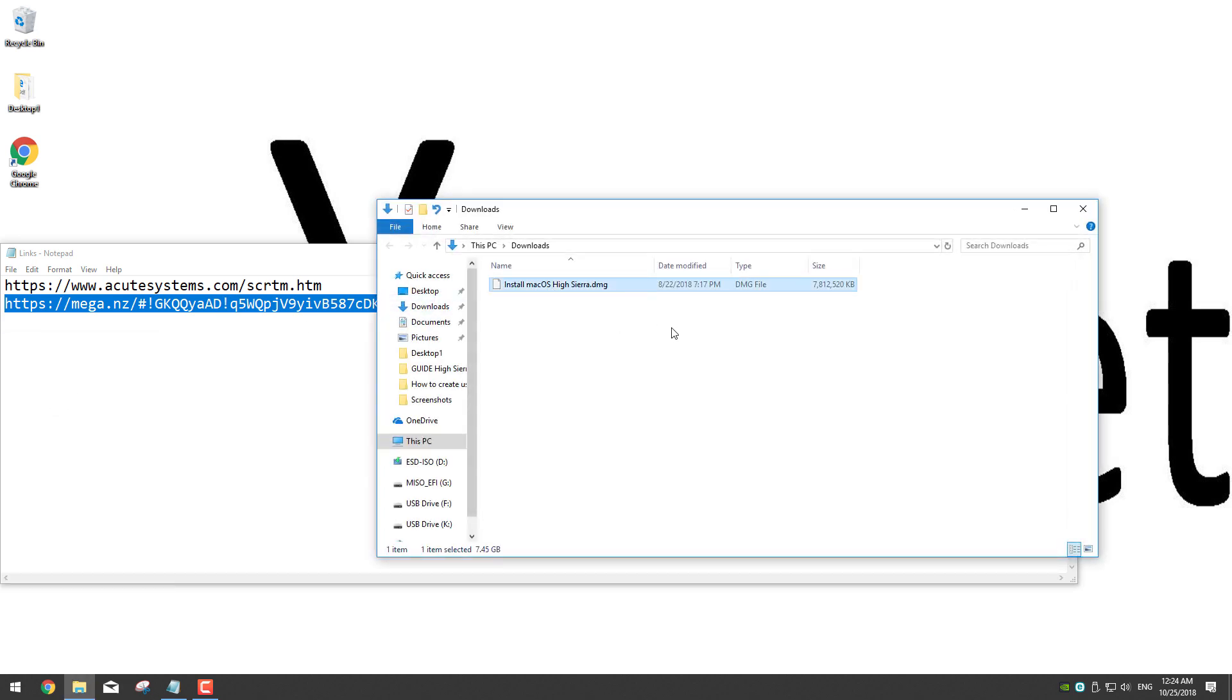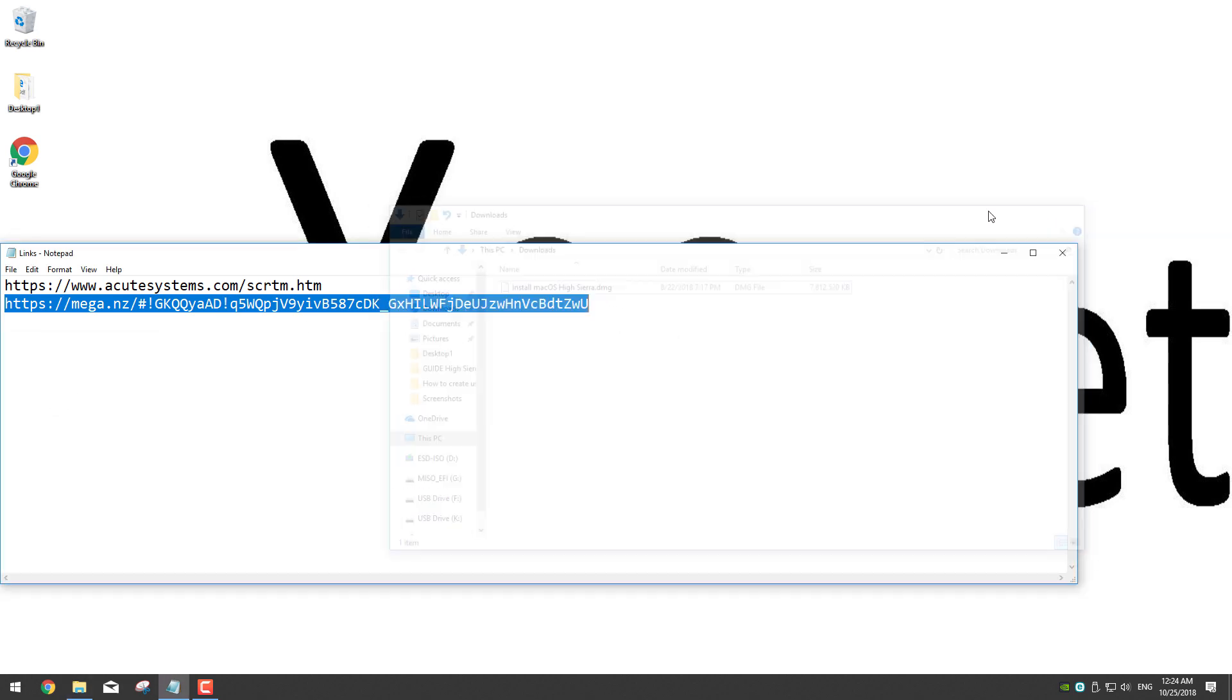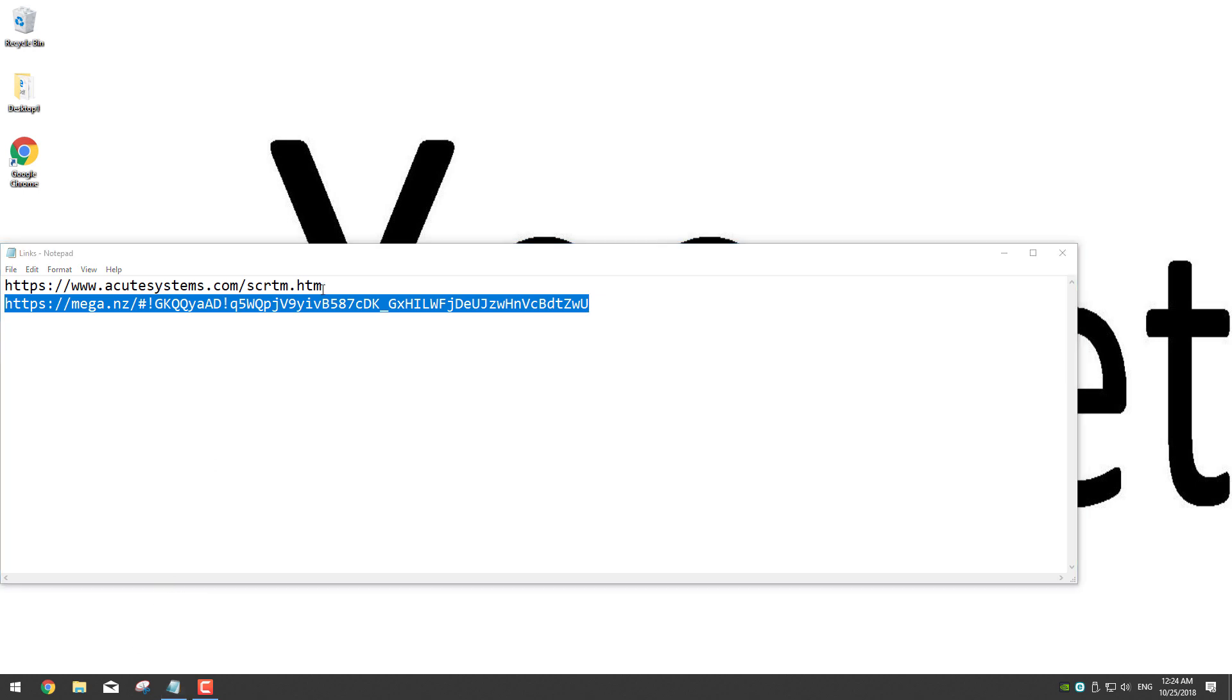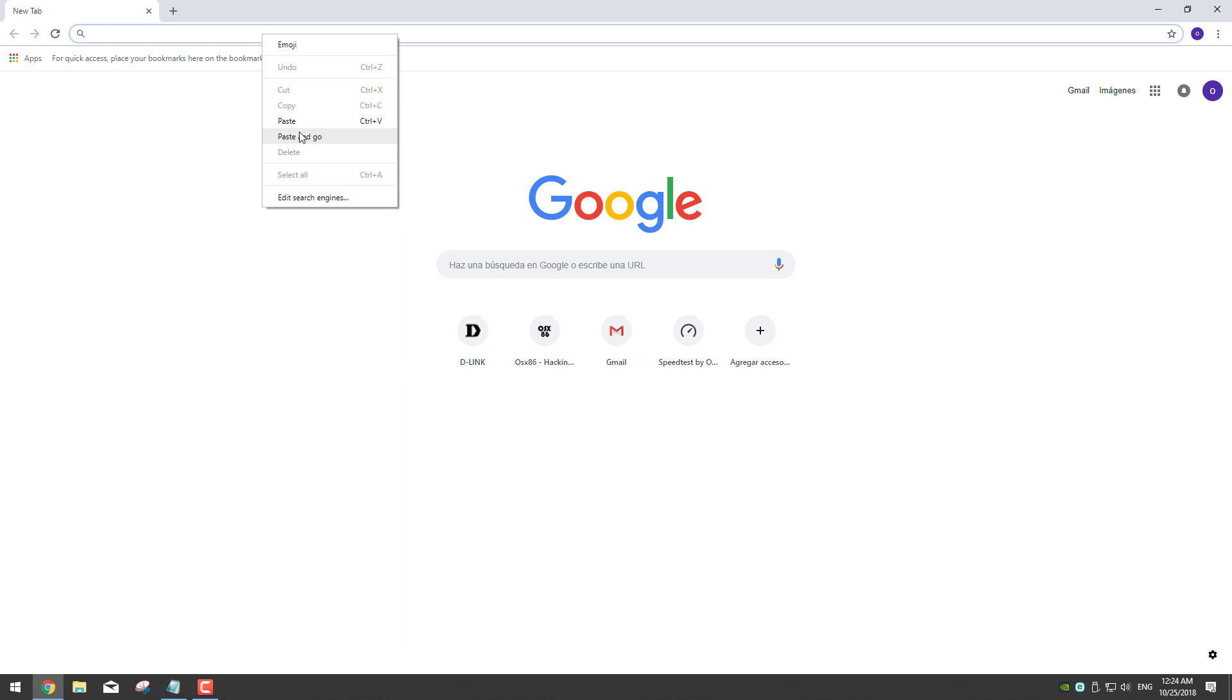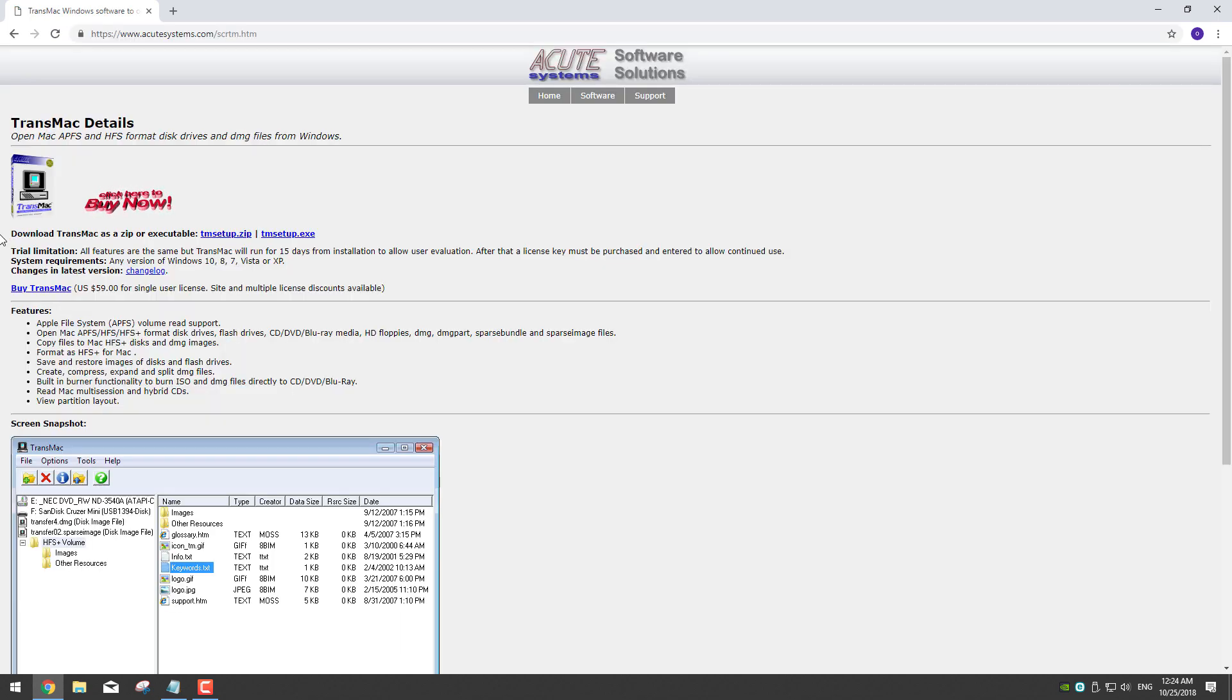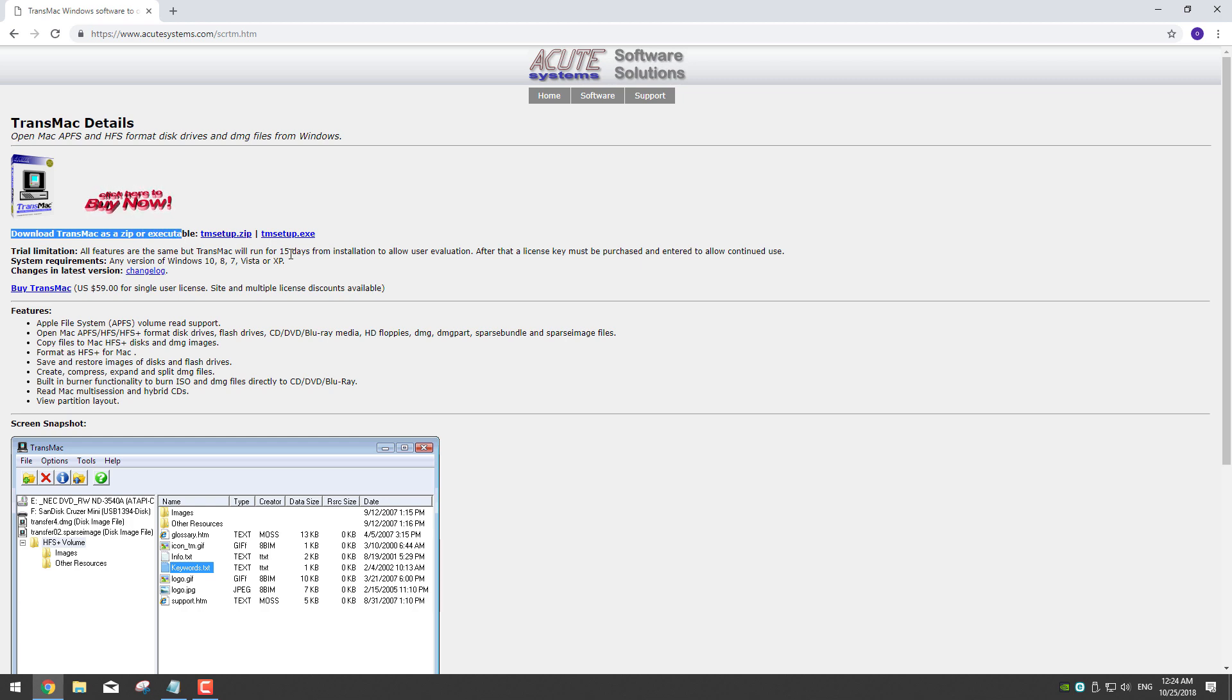Now we're going to download Transmac. Go to the link in the description for the Transmac website. Now in here where it says download Transmac as zip or executable, we're going to download it as executable, so click on the second option that says TM setup.exe.